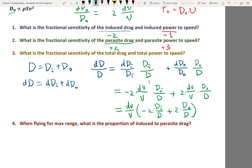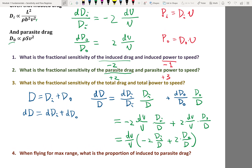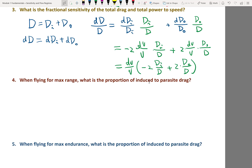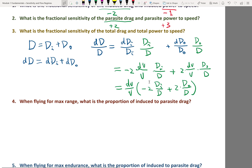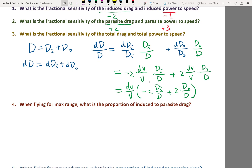Now look at the power numbers: they are no longer just plus two and minus two. The fractional sensitivity of induced power to speed is minus one, and parasite power to speed is plus three. So if you are flying not for max range but for max endurance, what speed should you fly, and what is the proportion of induced to parasite drag?